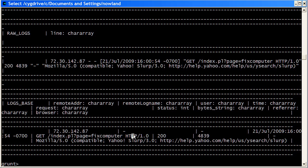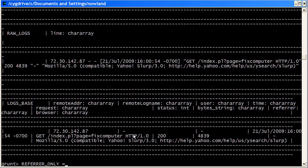So the first thing that I want to do is I want to just actually split down this data to just the referrer column. And so to do that, I do another for each thing. And I just want to do for referrer only equals for each logs base. I just want to generate the referrer.